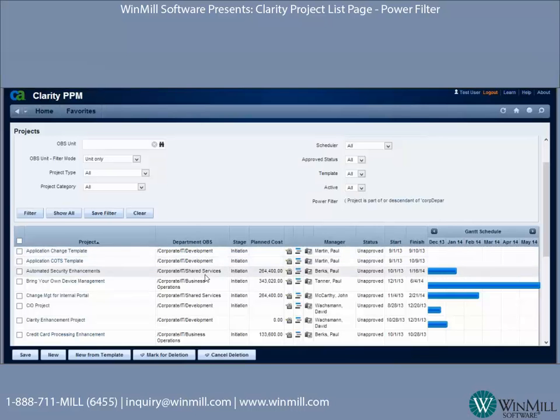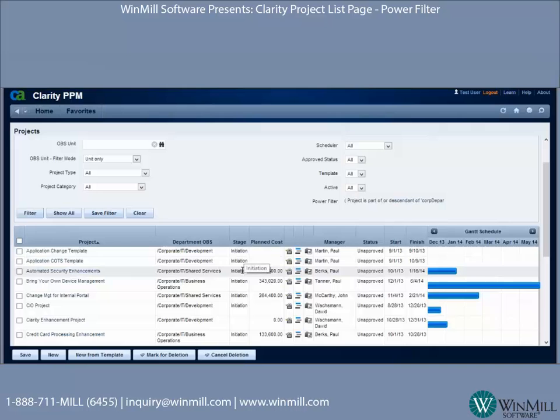I get all the projects in the Development OBS. I also get projects outside of that OBS, as long as they are in the stage Initiation and have a planned cost of over $100,000.